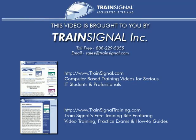This video was brought to you by TrainSignal, network admin's number one choice for professional IT training, where you'll find videos on Microsoft, Cisco, Linux, CompTIA and more. Come visit us today at www.trainSignal.com.